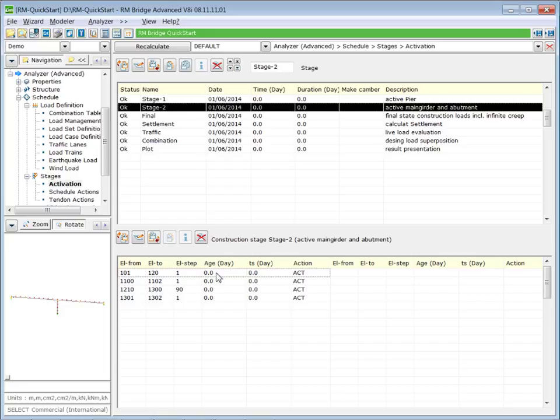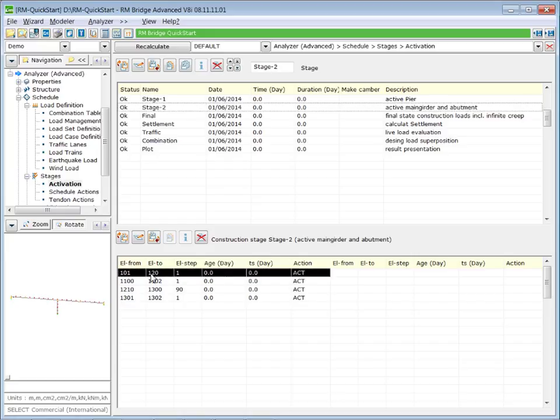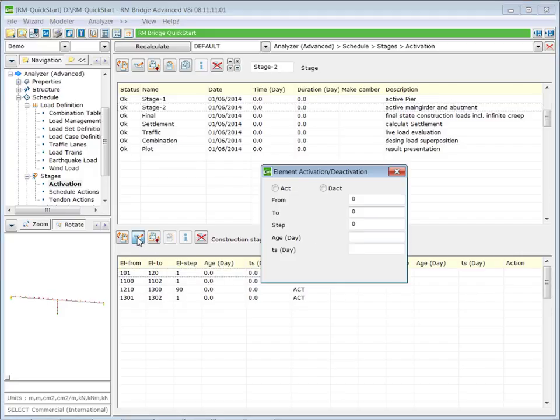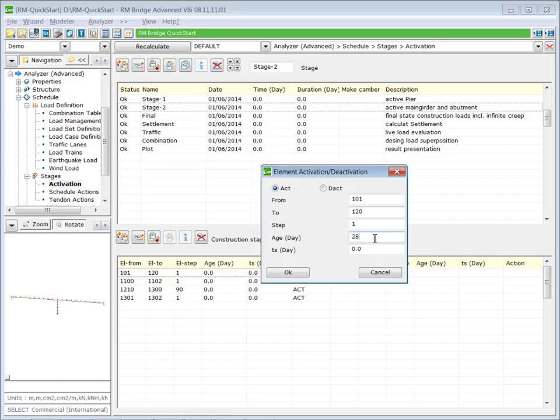The age of the elements has the meaning this is the age of the concrete when the load is applied on the structure. So in stage two, we change the age of our main girder elements to 28 days. So the concrete has an age of 28 days when the prestressing is applied on it.